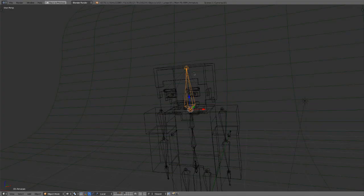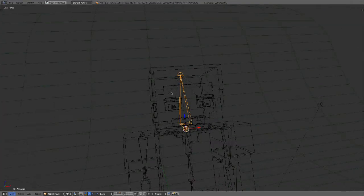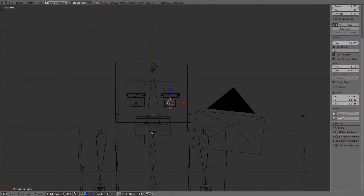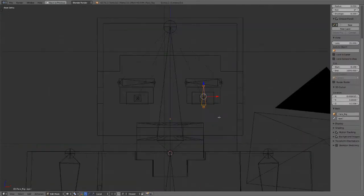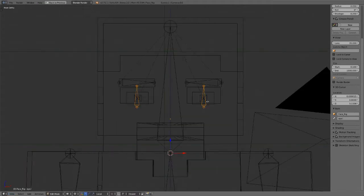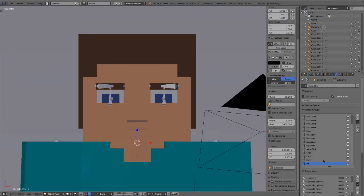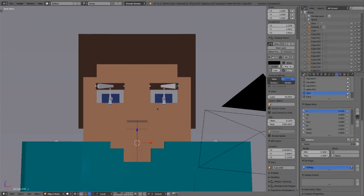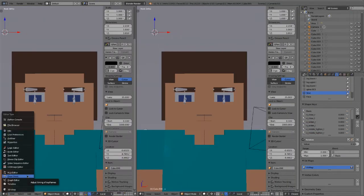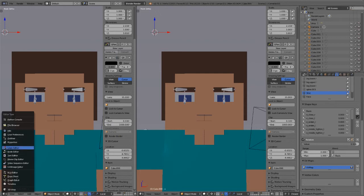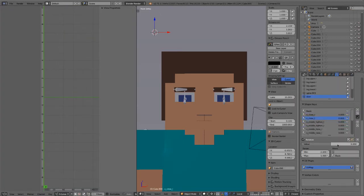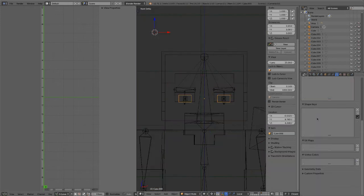So the first thing we need to do is create a rig to control the shape keys, because we're going to be using drivers to control those keys, and I made a video on that a while back, so I'll have a link below for you to visit if you want to have a more in-depth explanation of how they work.